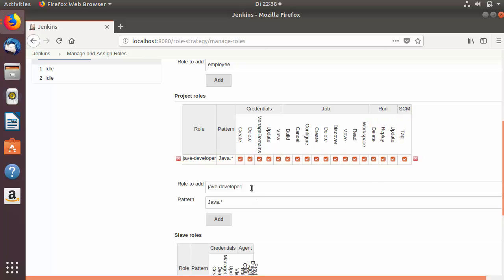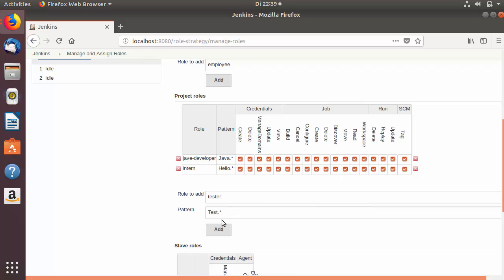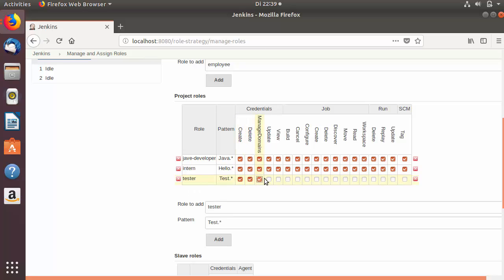Now the java-developer role is created. Let's create one more role called 'intern'. The intern will have access to projects which start with 'hello', so all projects starting with 'hello' are accessible to the intern. I'll add that role and give the intern access. Let's add one more project role called 'tester'. The tester will only have access to projects whose names start with 'test'. I'll add this tester role and provide the appropriate access.